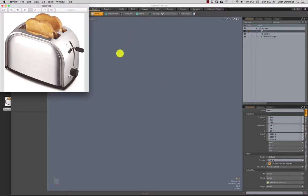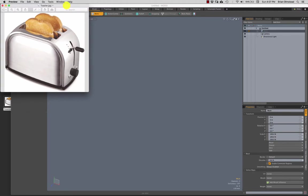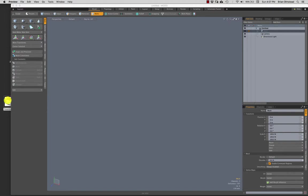In this video we're going to model, unwrap, and texture this toaster. We're not going to do everything in the picture — we want to keep this a pretty quick video and keep it pretty simple, so we'll probably simplify the majority of this. Let's get started.